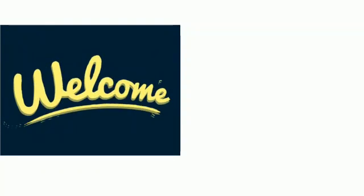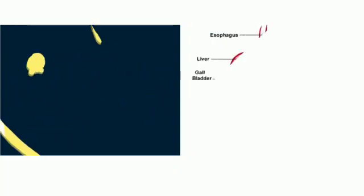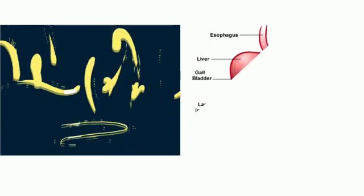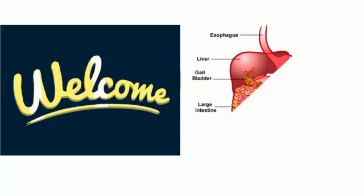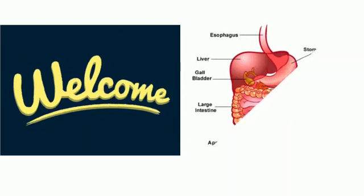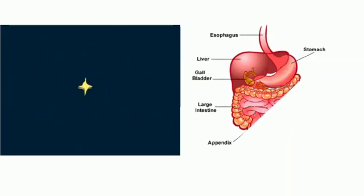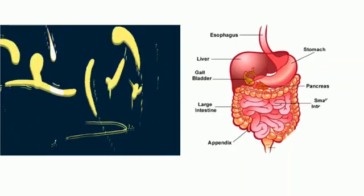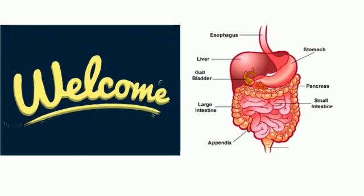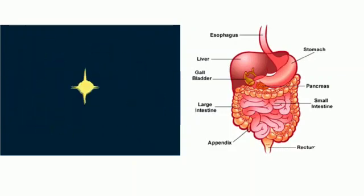Today we are going to learn the organs of digestive system. The food we eat is complex which cannot be absorbed into blood directly. So this complex food is converted into simple form and the process is known as digestion. The digestive system includes the alimentary canal and the digestive glands.